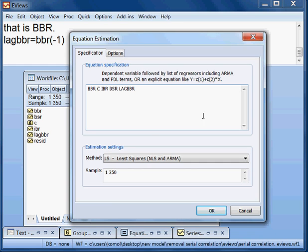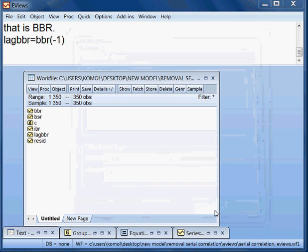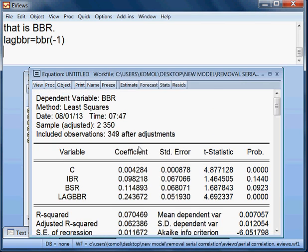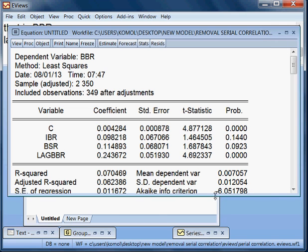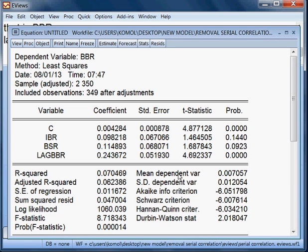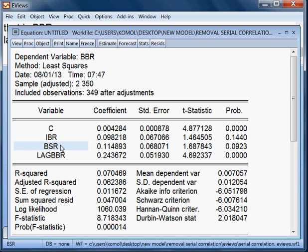This is the new model. You can see BBR is the dependent variable, and IBR, BSR, and lag_BBR are the independent variables.